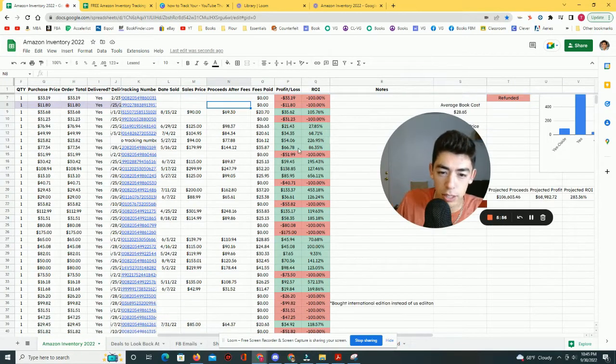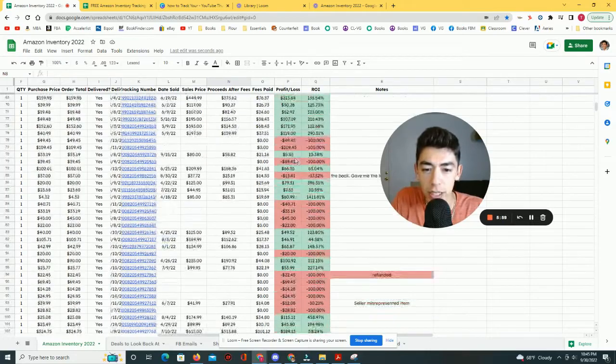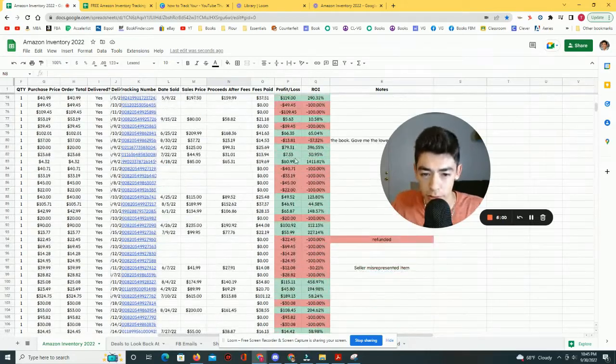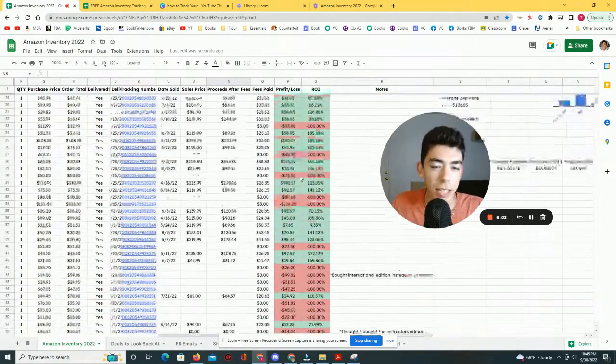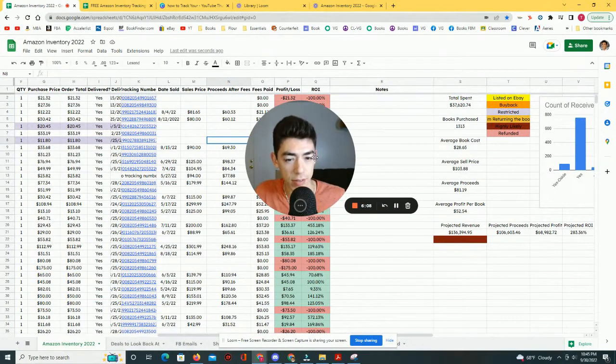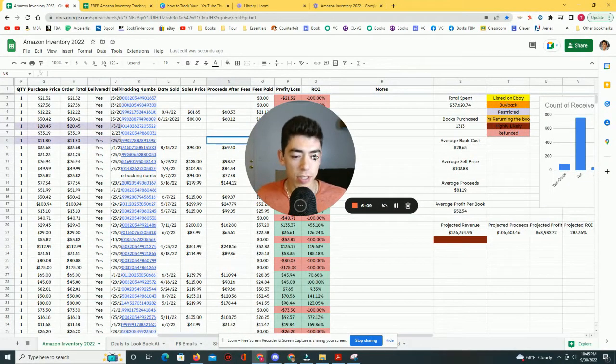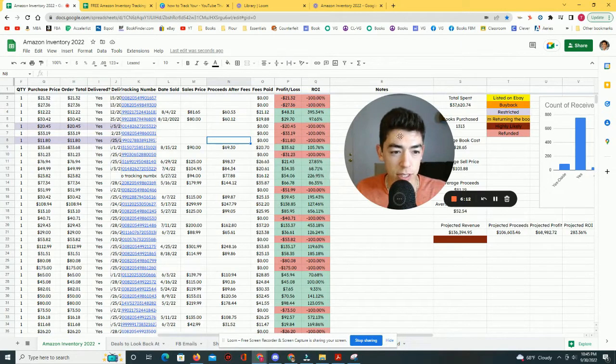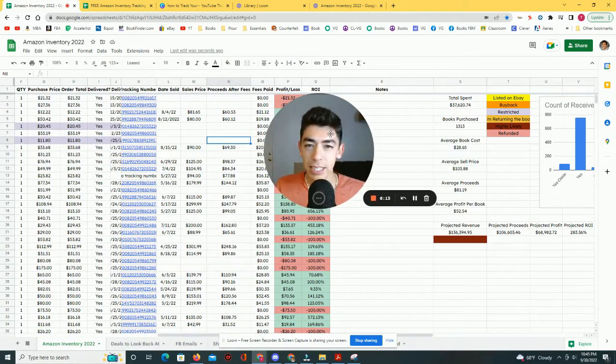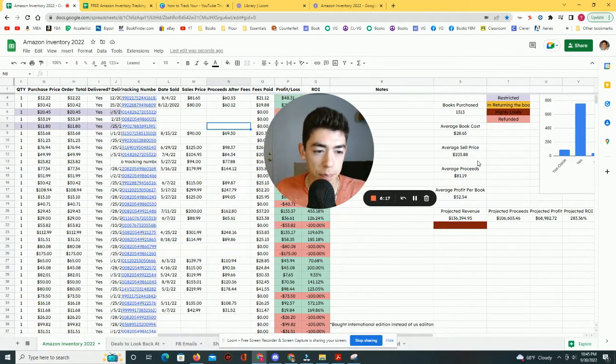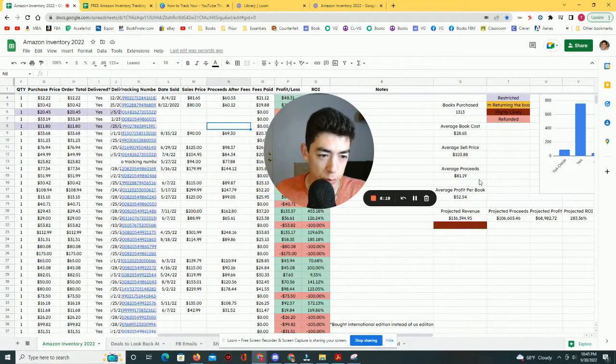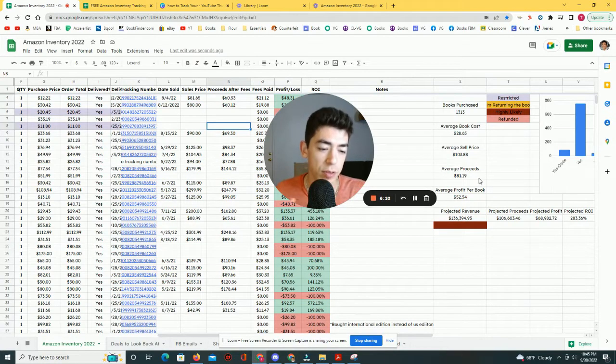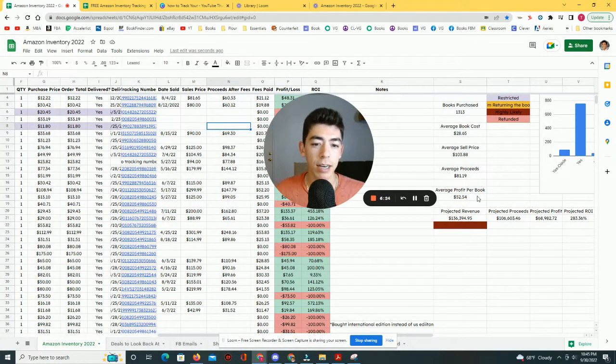And it kind of just gives you some insight into what books are selling and what are not. Now, on the other hand, you also see a lot of green. And a lot of green is profit. And where I get these average sell price and average proceeds is based upon the books that have sold. So obviously, not every book that I have here is sold because there are a lot of red cells. But based on the books that have sold, the average sell price is $103. The average proceeds after fees is $81. And the average profit is $52.